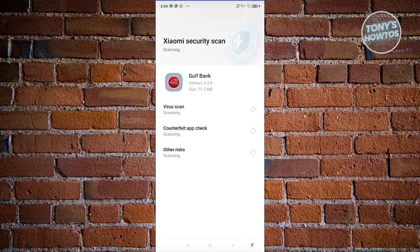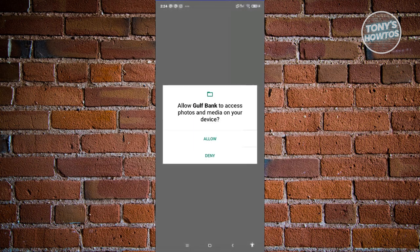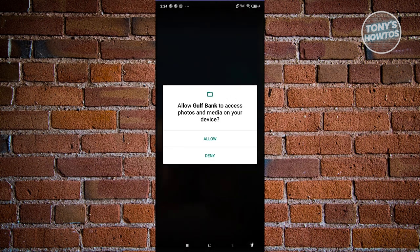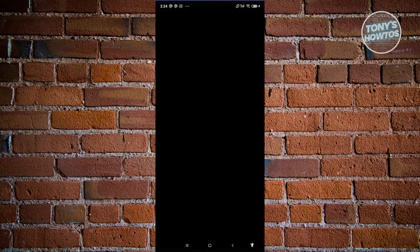Go ahead and open the app. The app itself is going to open and it's going to ask Gulf Bank to access your photo and media on your device, so go ahead and click Allow.